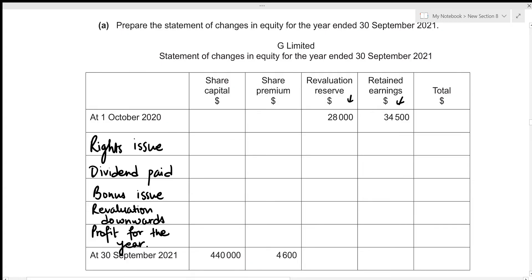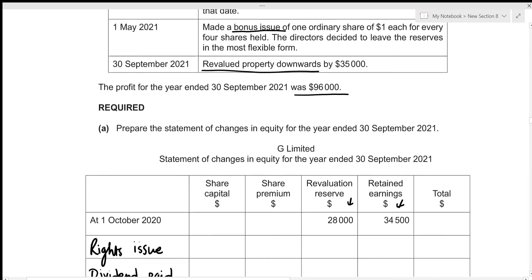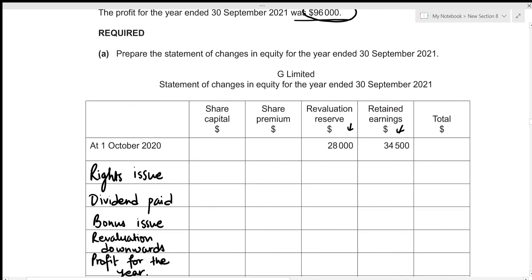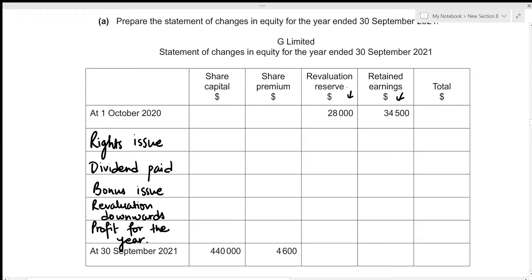The easiest one is the profit for the year. We were given that profit for the year ended 30 September 2021 was 96,000, so we just need to include this value in our statement of changes in equity. Profit is always added to retained earnings; if it were a loss it would be subtracted. So we add profit of 96,000, and the total will also be 96,000. Profit has no effect on share capital, share premium, or revaluation reserve.